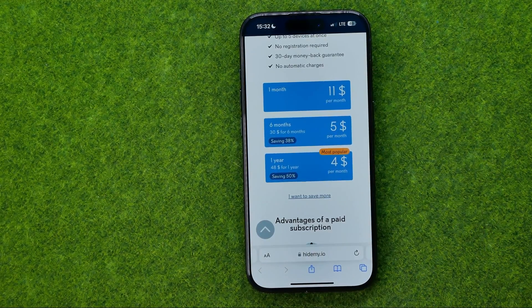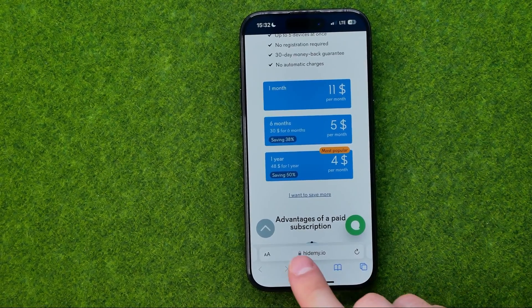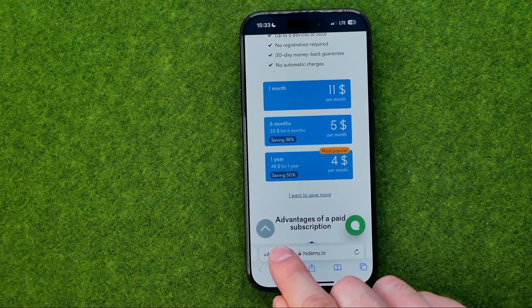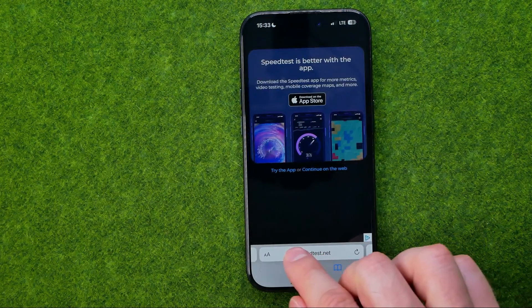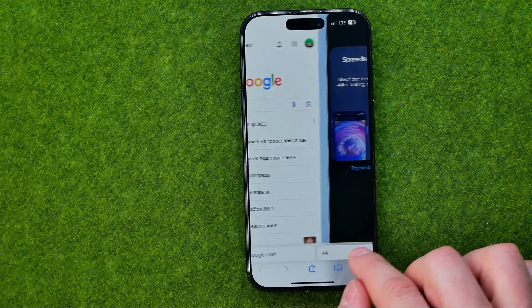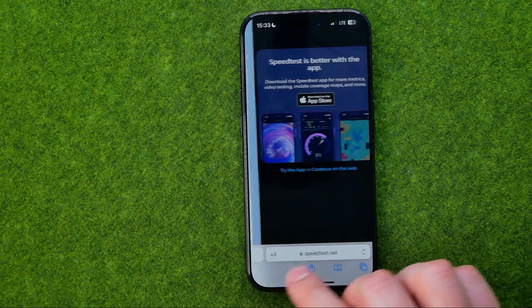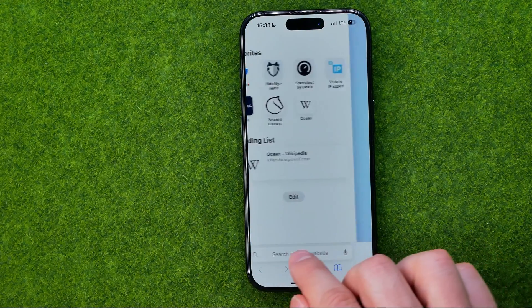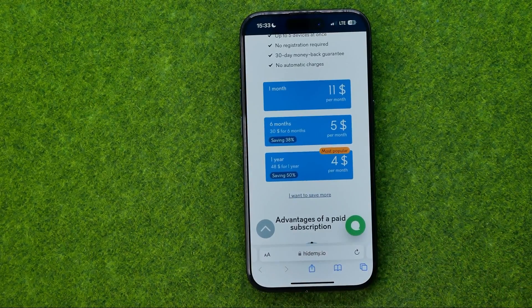Another way to switch between open tabs is to just drag that address bar left or right, and in that way we can easily switch between our open tabs.